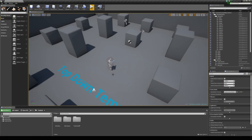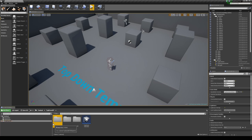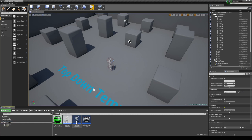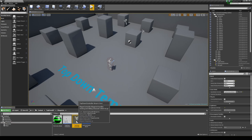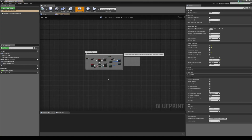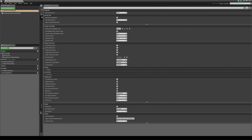The first thing you want to do is navigate to your player controller or create your player controller. I'm using the top down template so I already have one — it's under Top Down BP, Blueprints, and then Top Down Controller. Inside your controller when you open it up it may look like a blueprint or it may just show your class defaults only, which may look a bit like this.